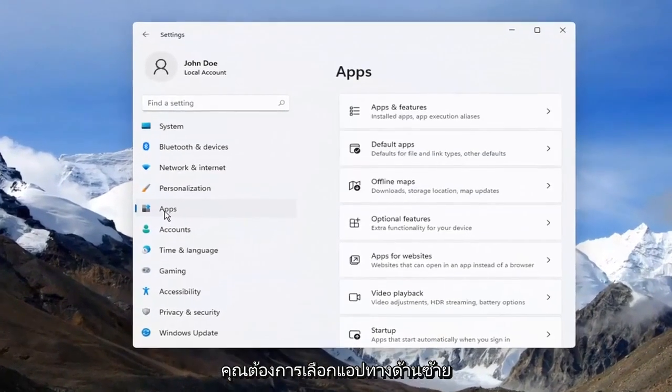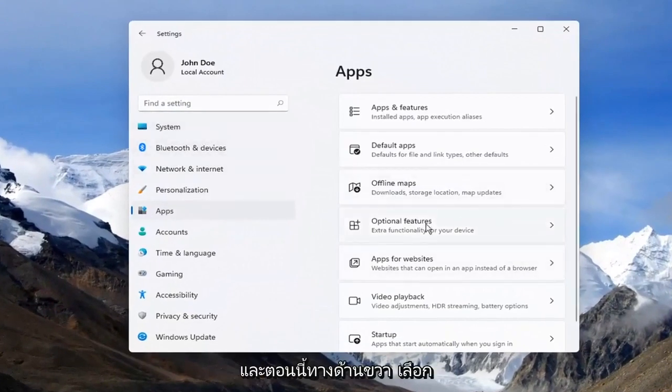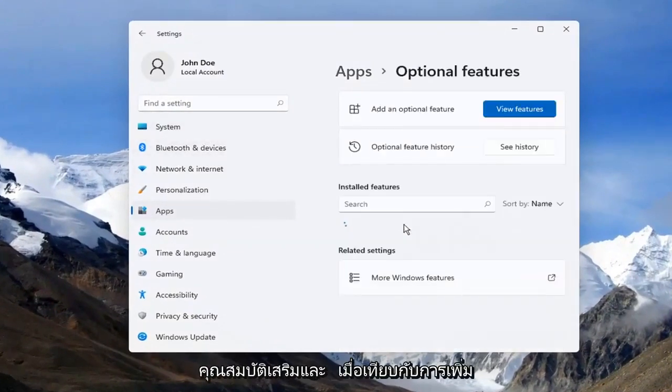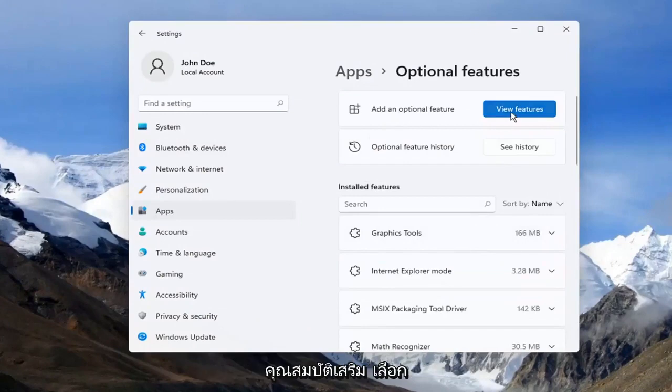Select Apps on the left side and then on the right side select Optional Features. Where it says Add an Optional Feature,